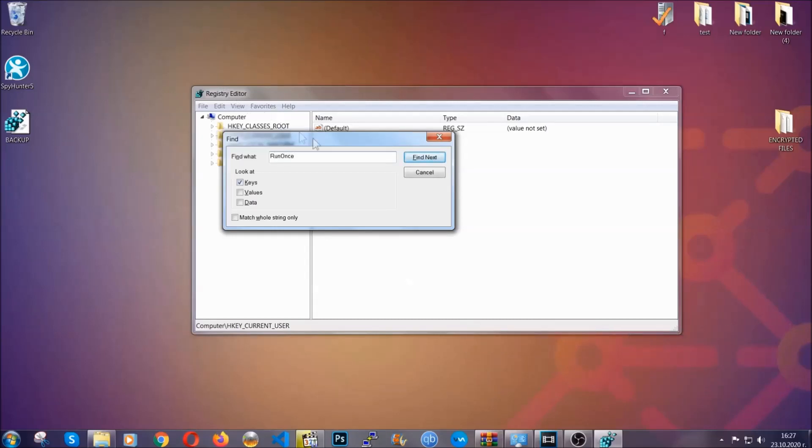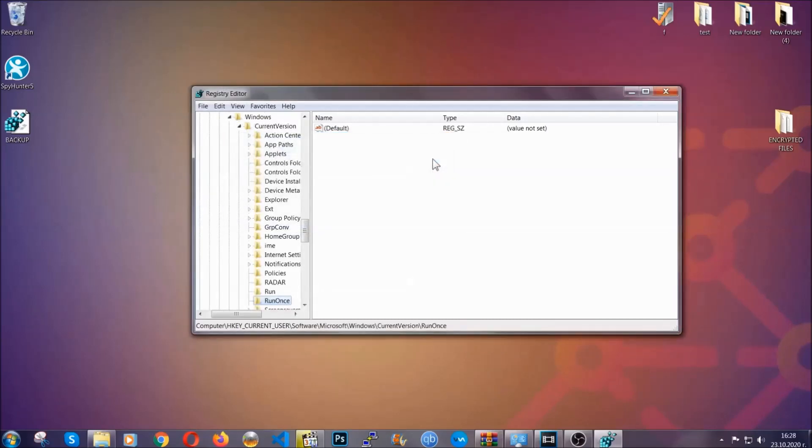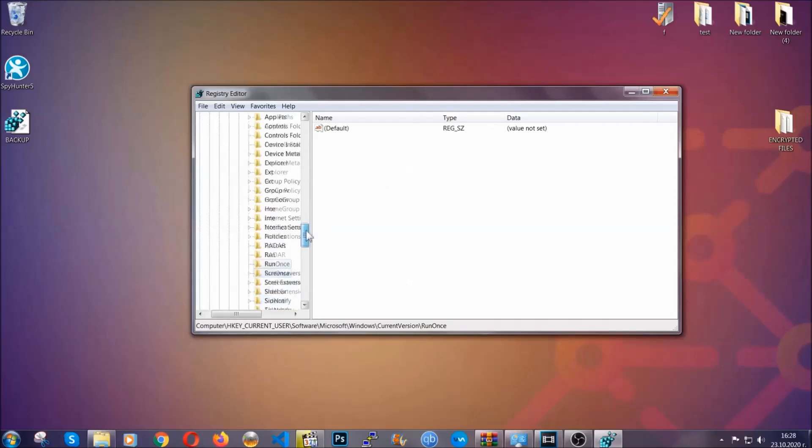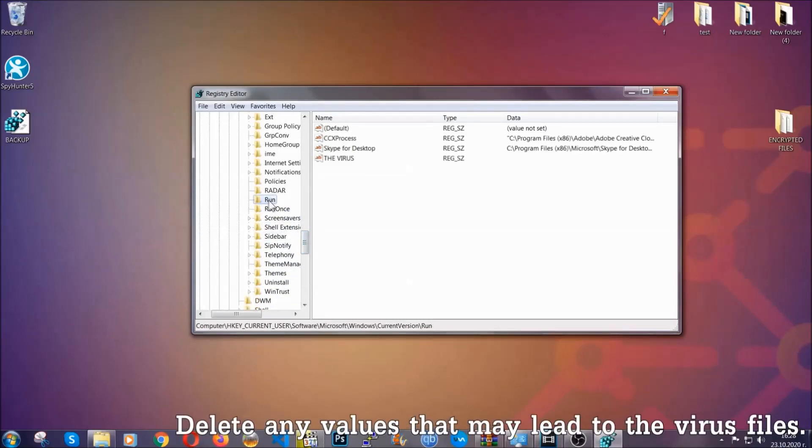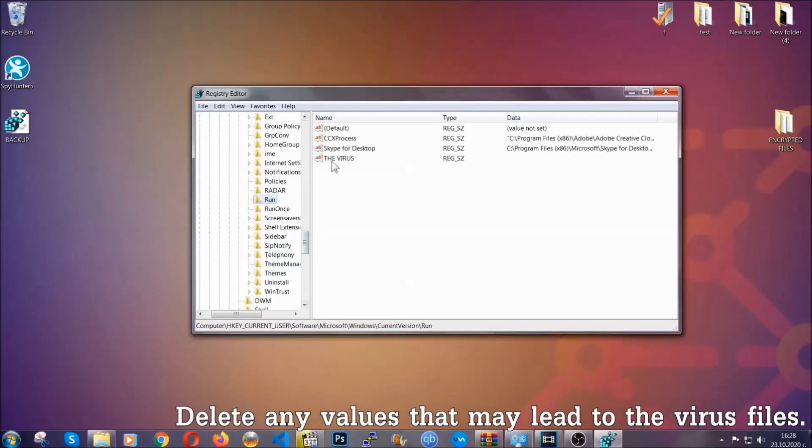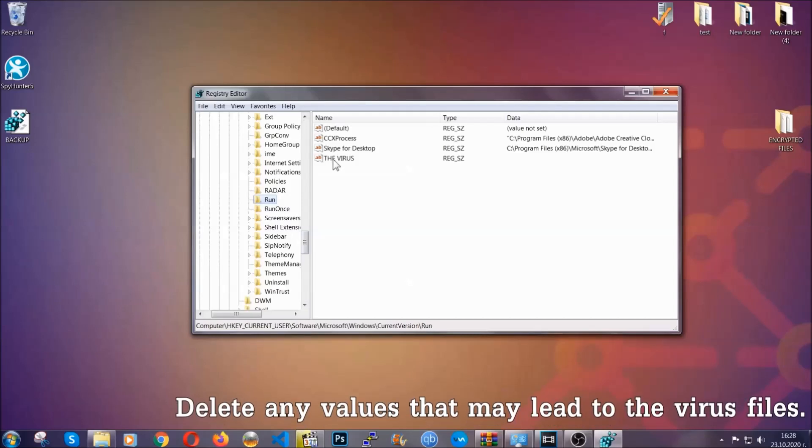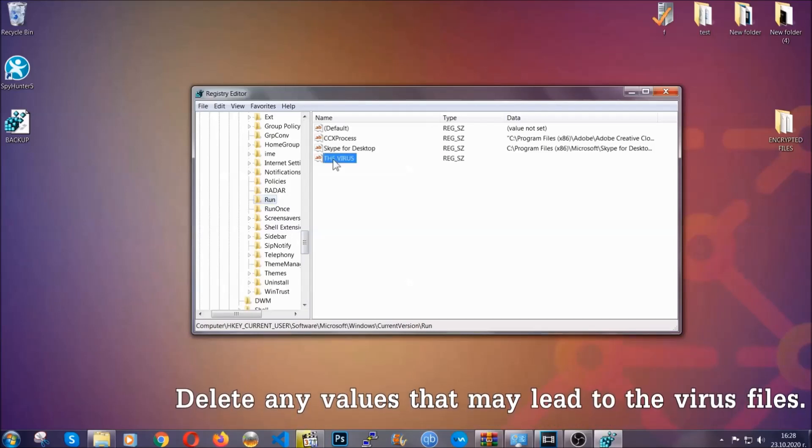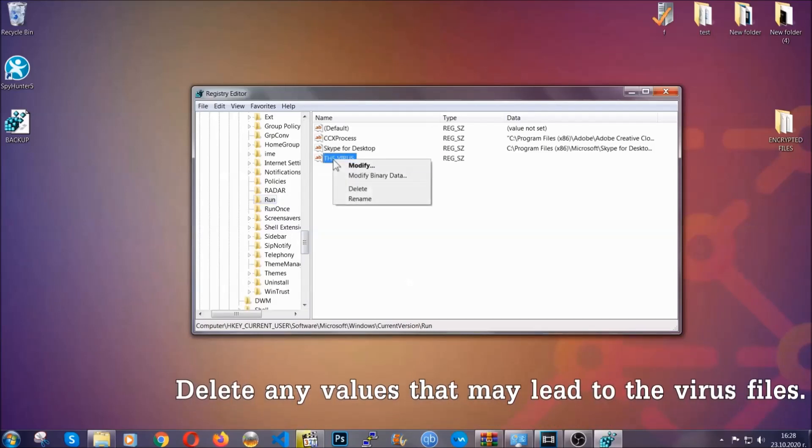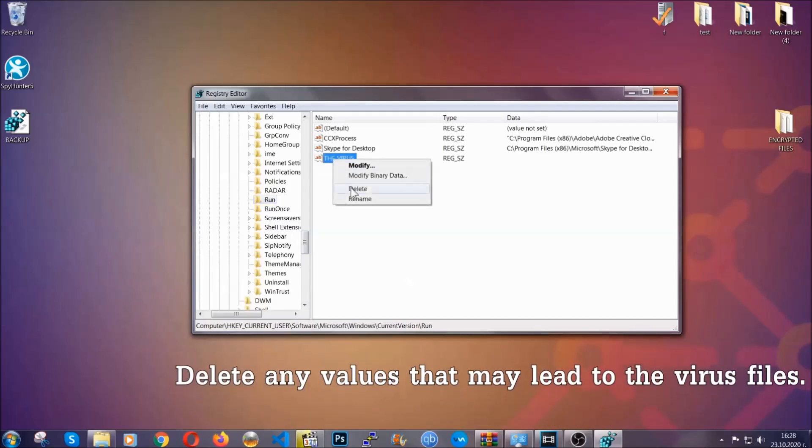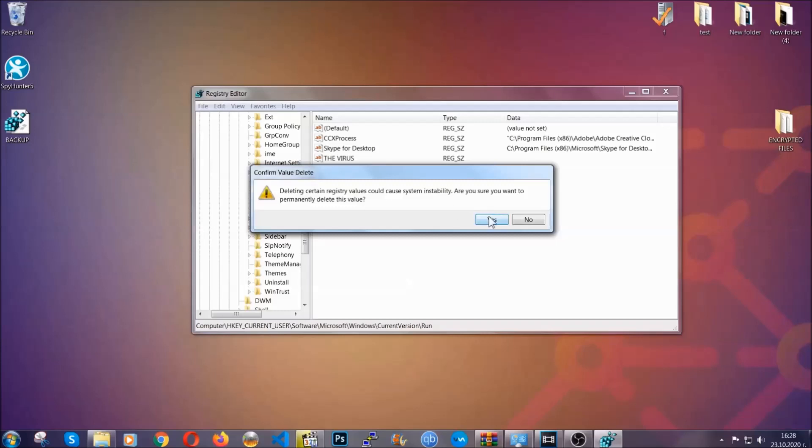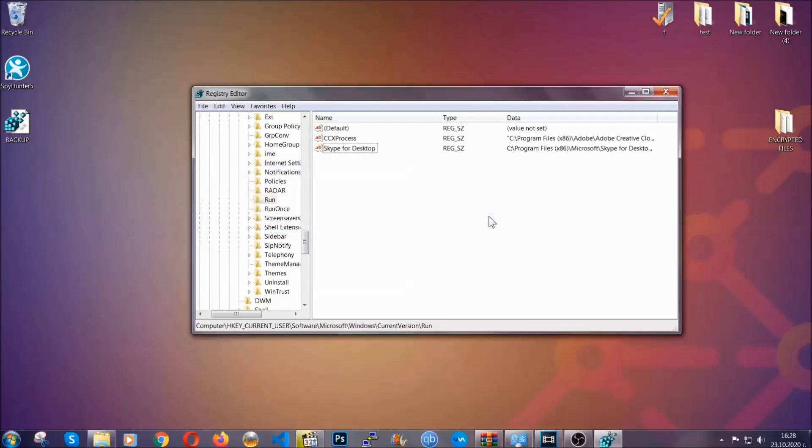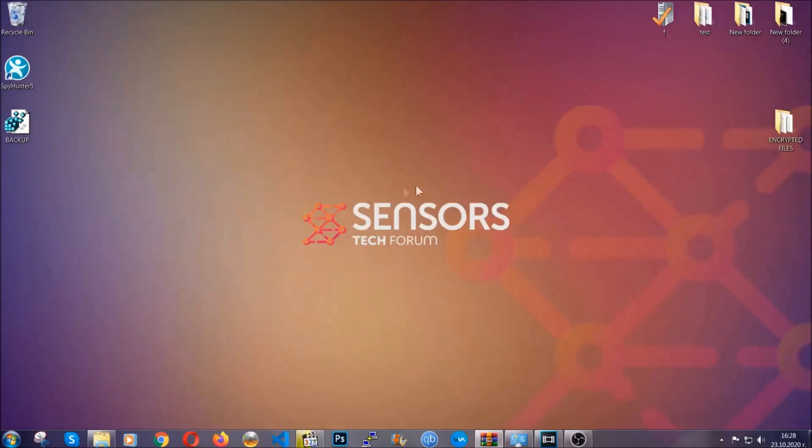It's going to find next and it's going to find the run and run once keys which usually contain a value of the virus. You can right click on the virus and then delete it or you can right click it and then modify it to see the location of the virus file. It will help you find the file so don't be in a rush to delete the file.